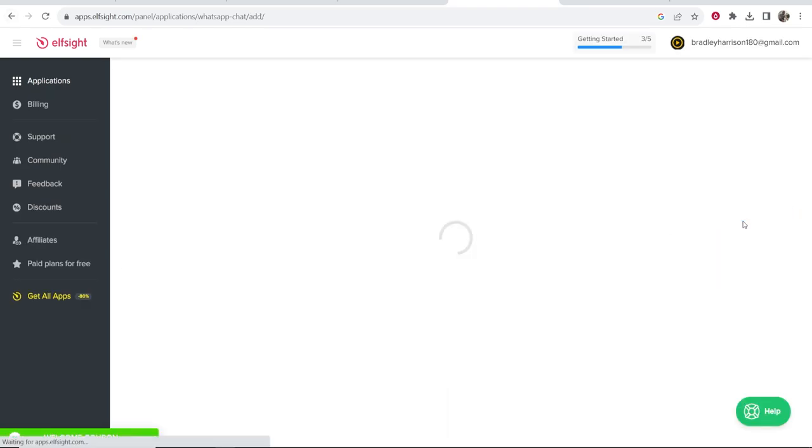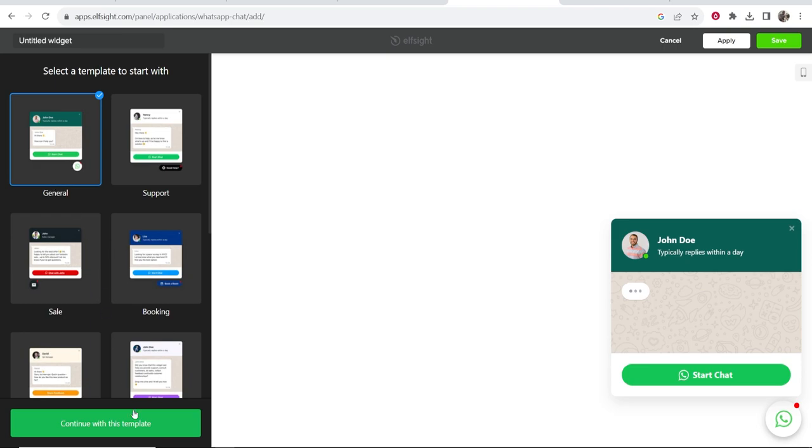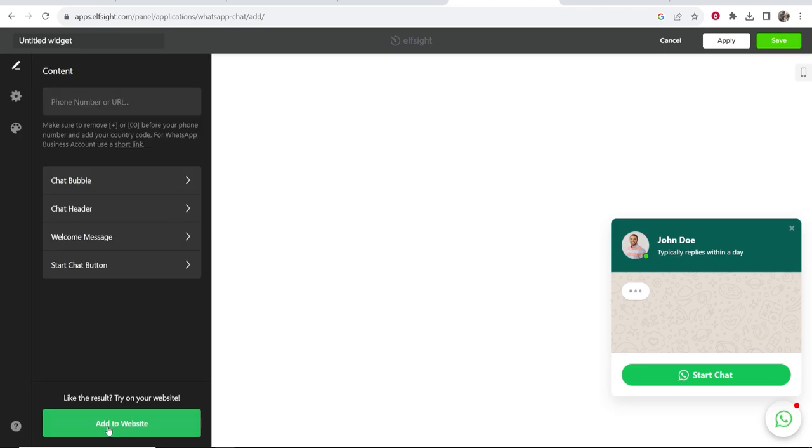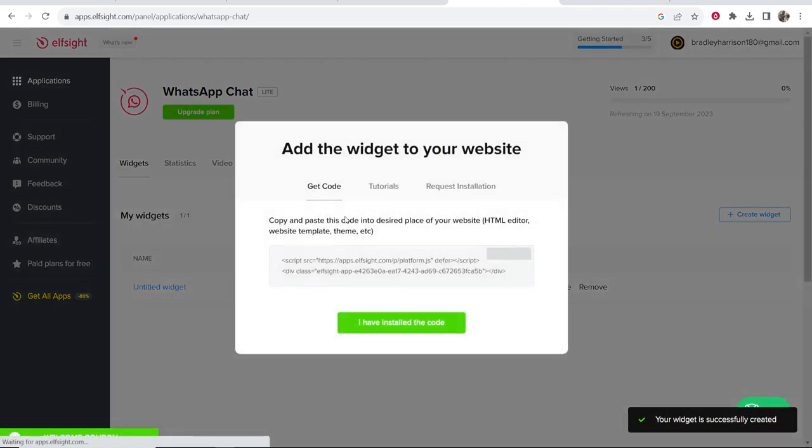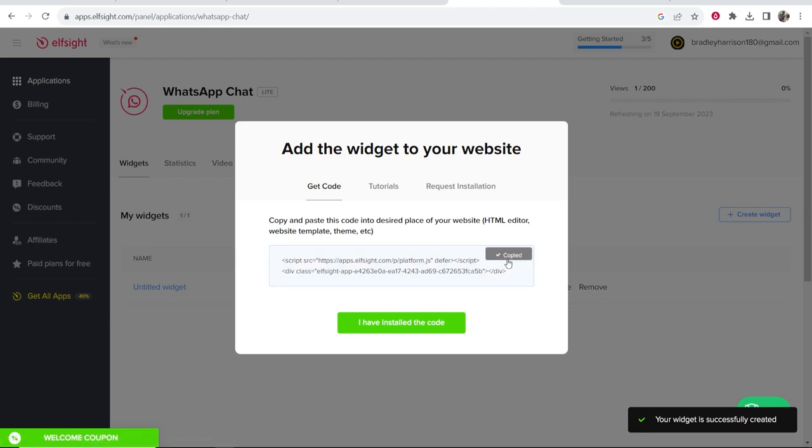Now I'm going to go back to create widget and here we are on the WhatsApp widget. We can now continue and then add to website. Okay, so now we've got this created. Now we can go ahead and copy this code.